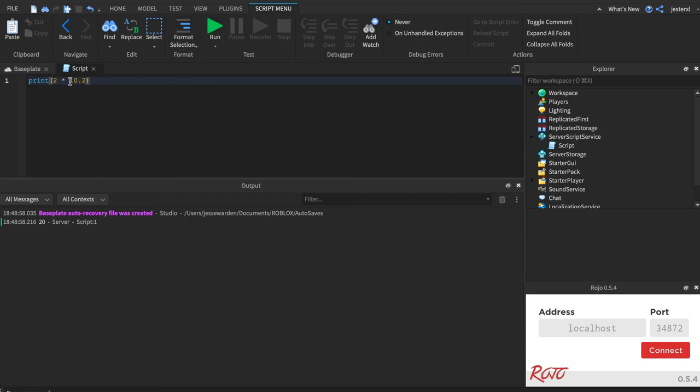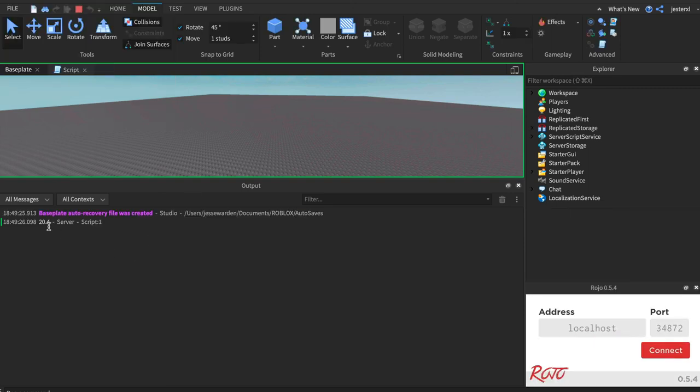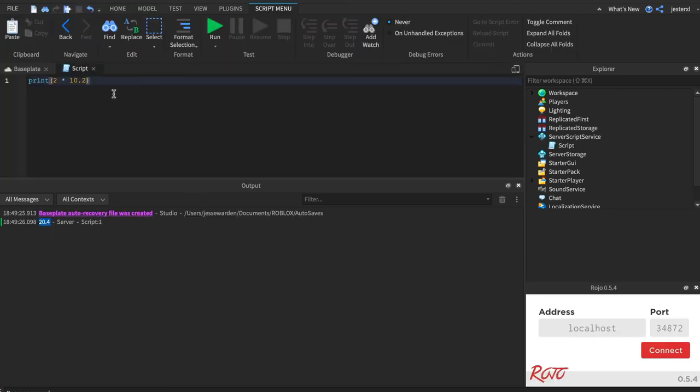So we're going to do two times 10.2 or the decimal and it'll multiply it for you with the normal answer. That's how you do basic operator math with all your numbers and integers.